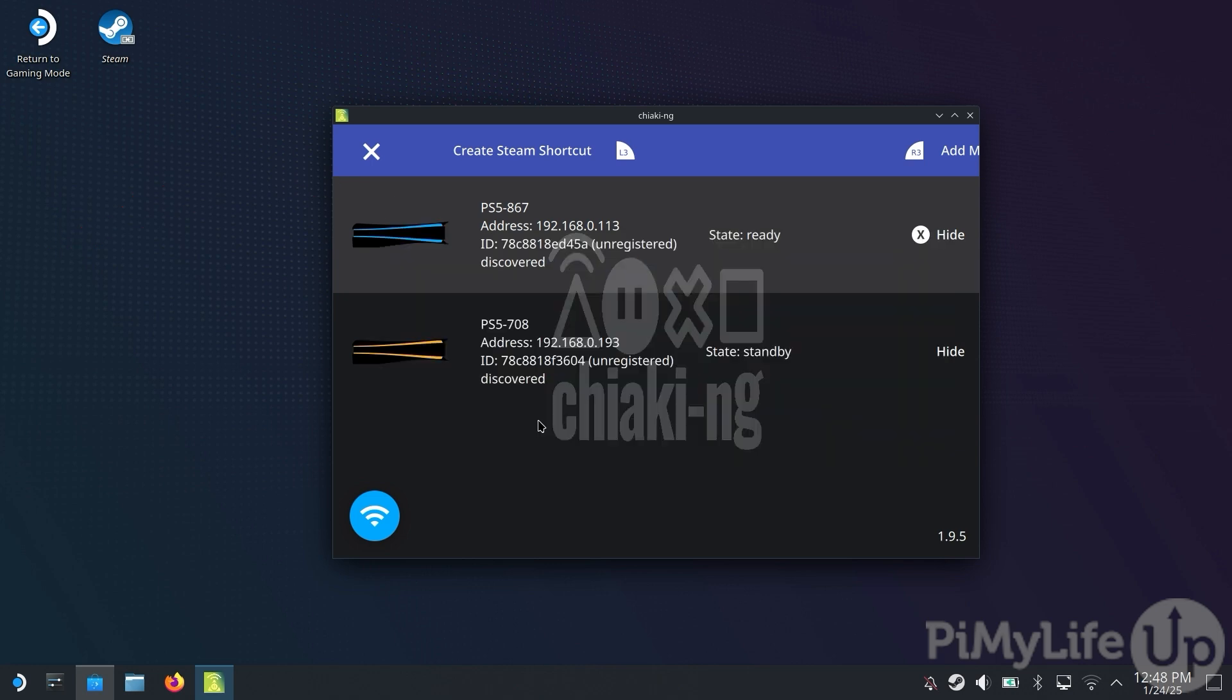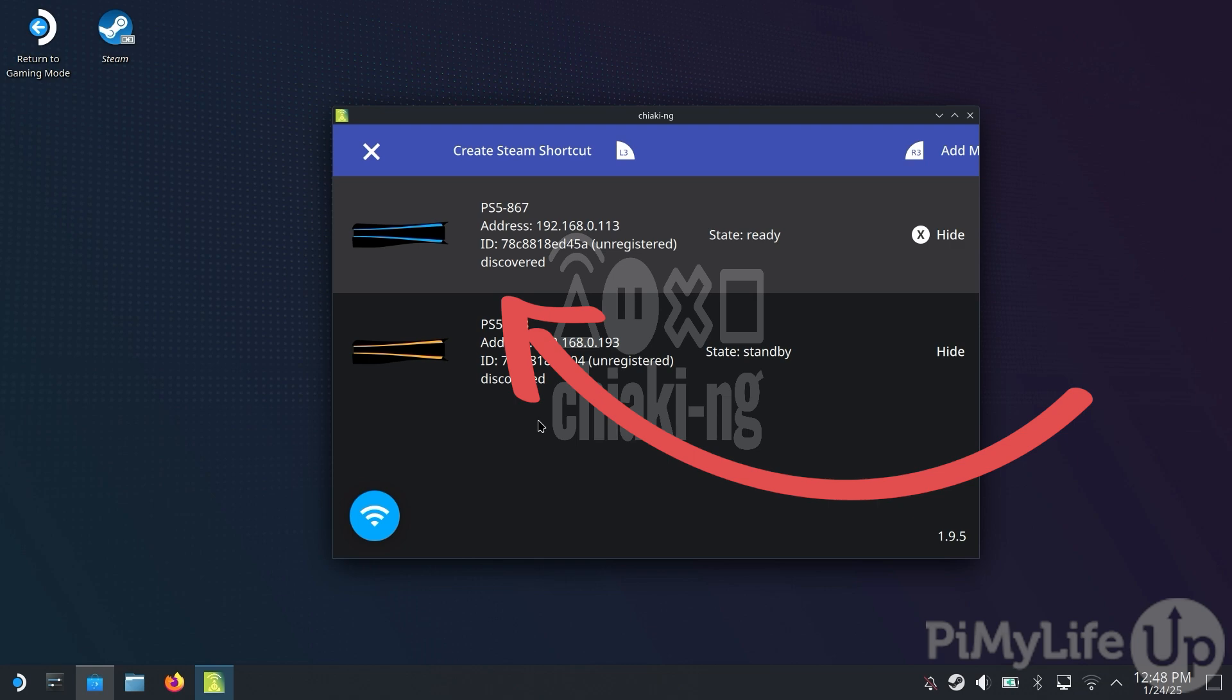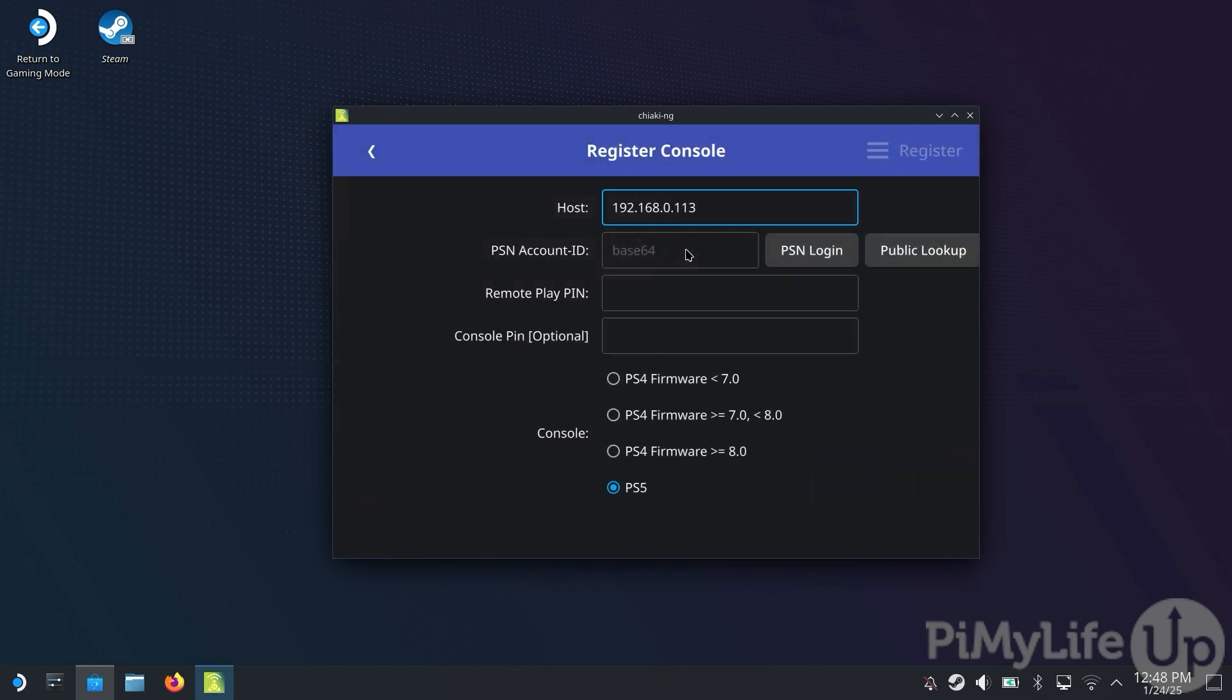You'll now see a list of Playstations that your Steam Deck can see using the Chiaki software. Double-tap the one that you intend on using. There are two different ways that you can set up your console through this. One is to log in using your PSN account, and the other is to get the Base ID by clicking the Public Lookup button. For this guide, we will be selecting the Public Lookup option.